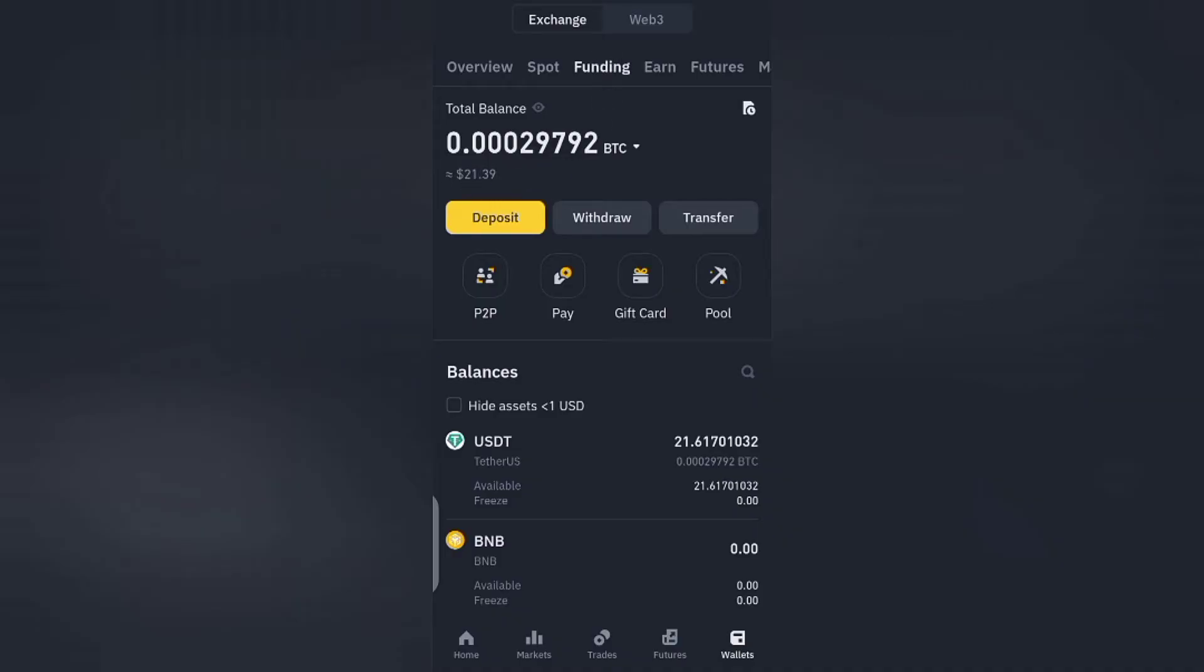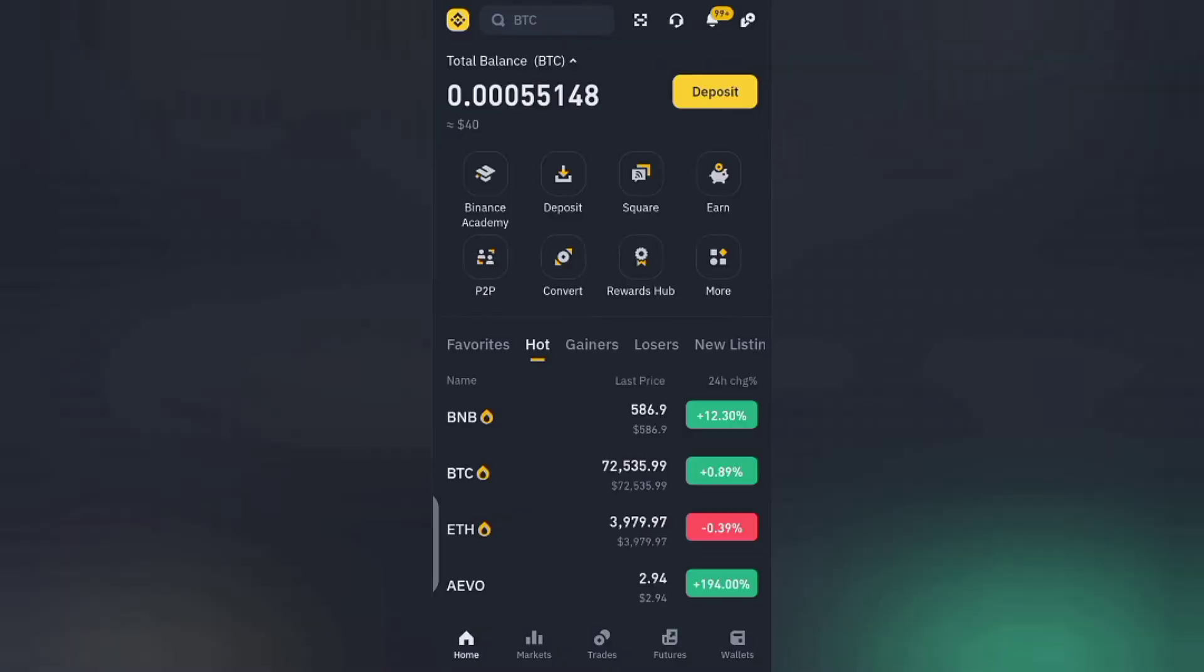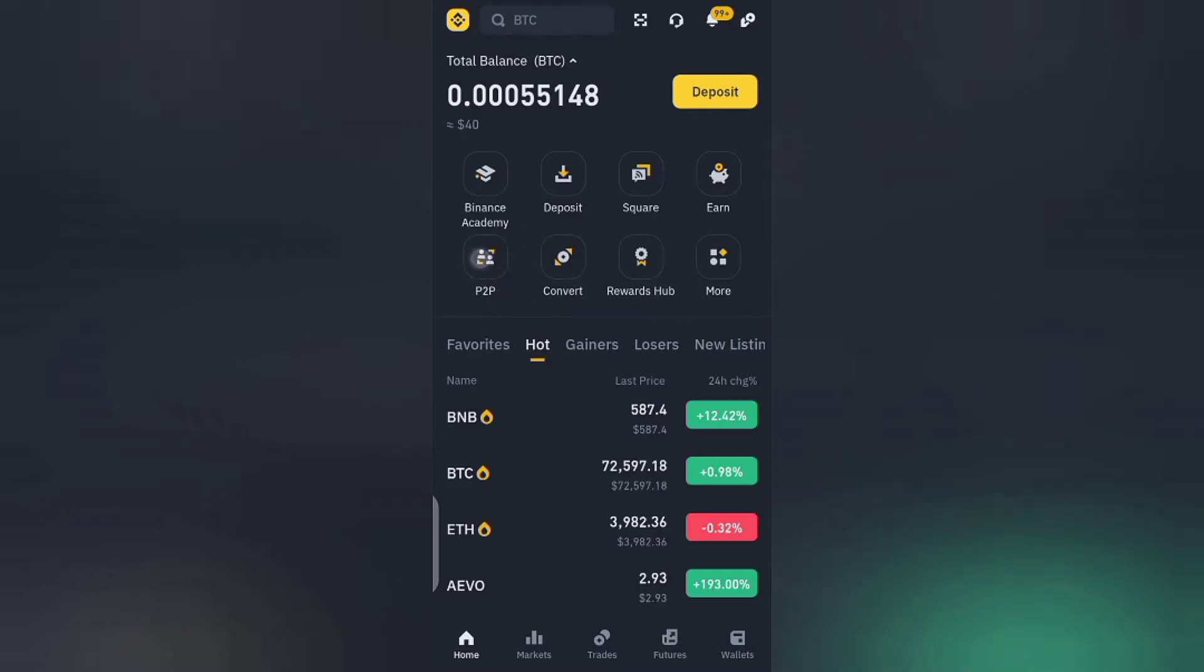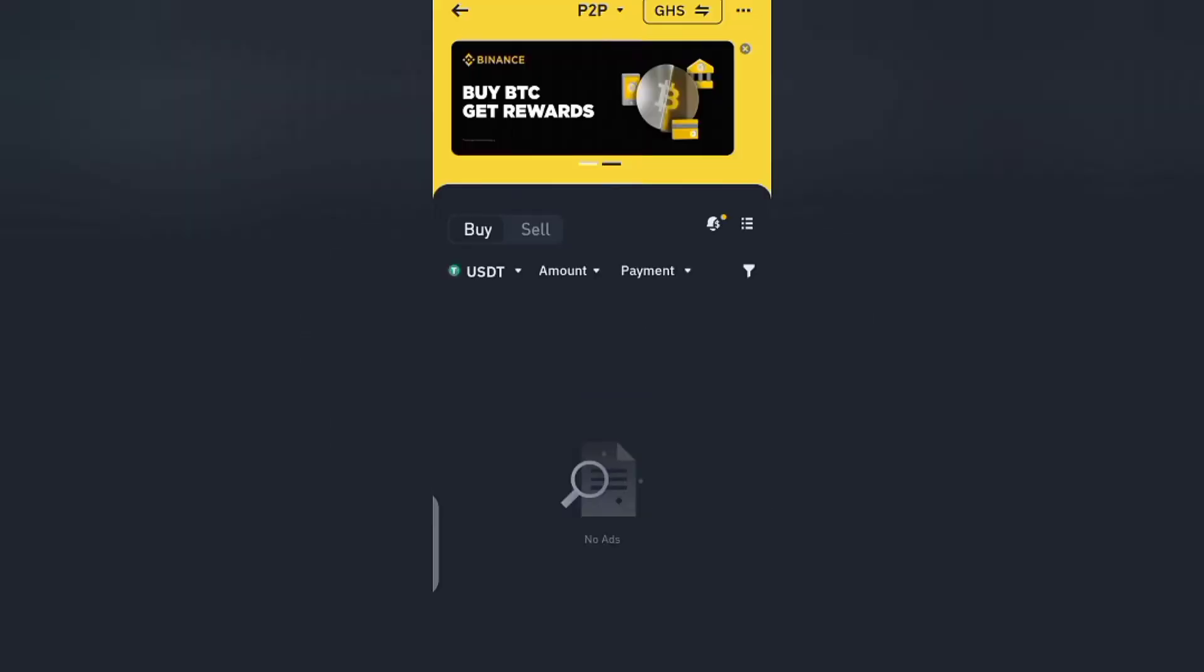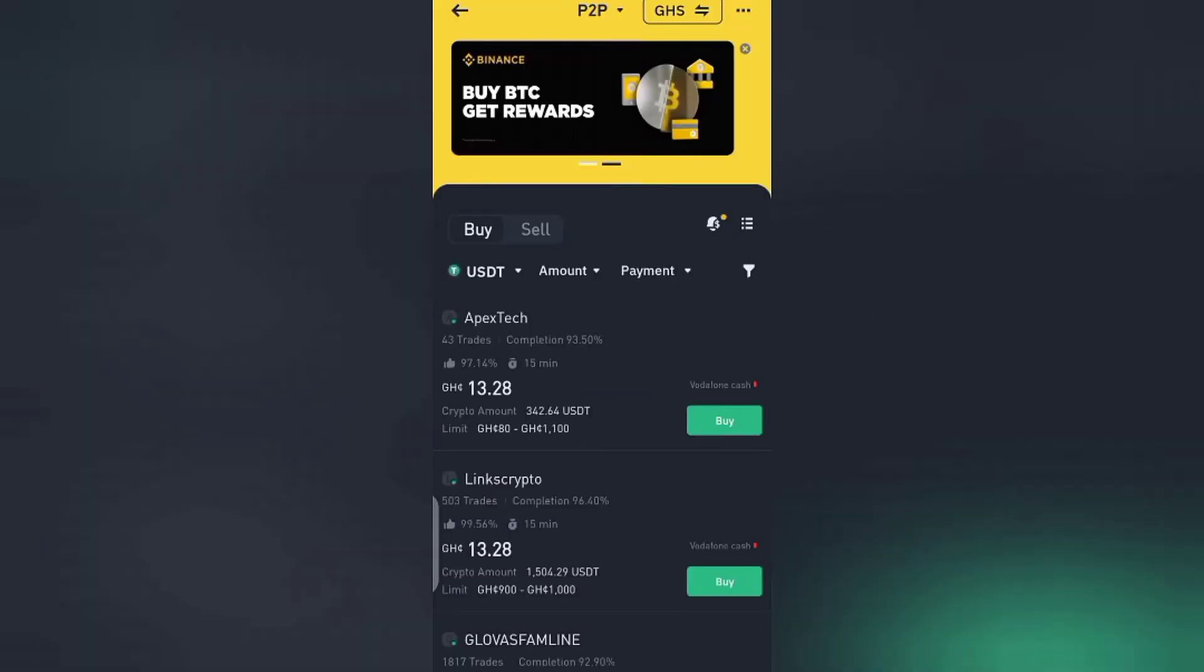If I tap on wallet, on my funding wallet I have $21. So I want to withdraw $20. So I'll go back to the home page and tap on P2P. If I tap on P2P the next thing to do is to come here and tap on sell.